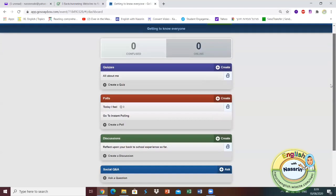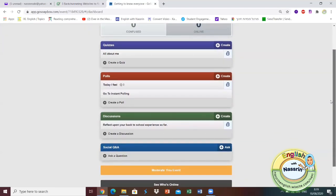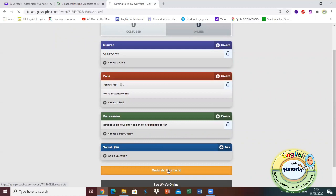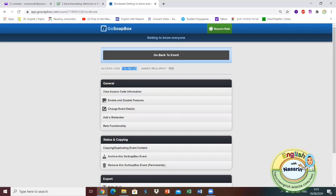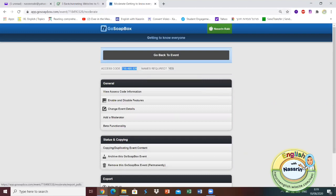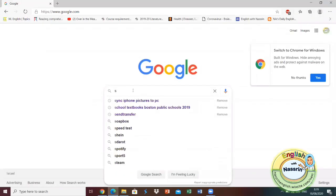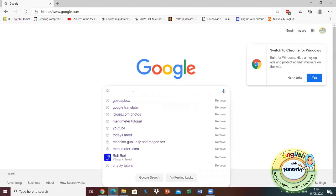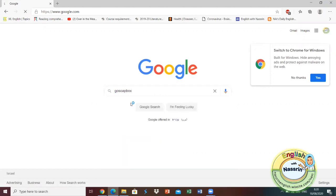So how does it work? In order to make this event possible what I need to do is I need to click on moderate this event here. This is the access code that my students need to know in order to join an event. They don't need to sign up for GoSoapBox, they just need to enter with a code so it's as easy as that.